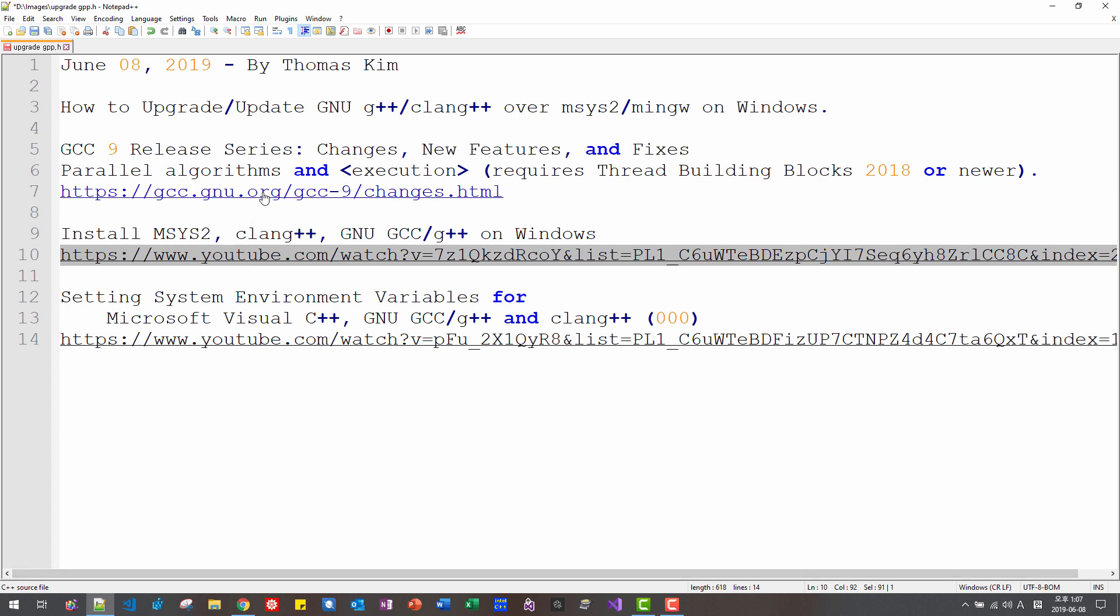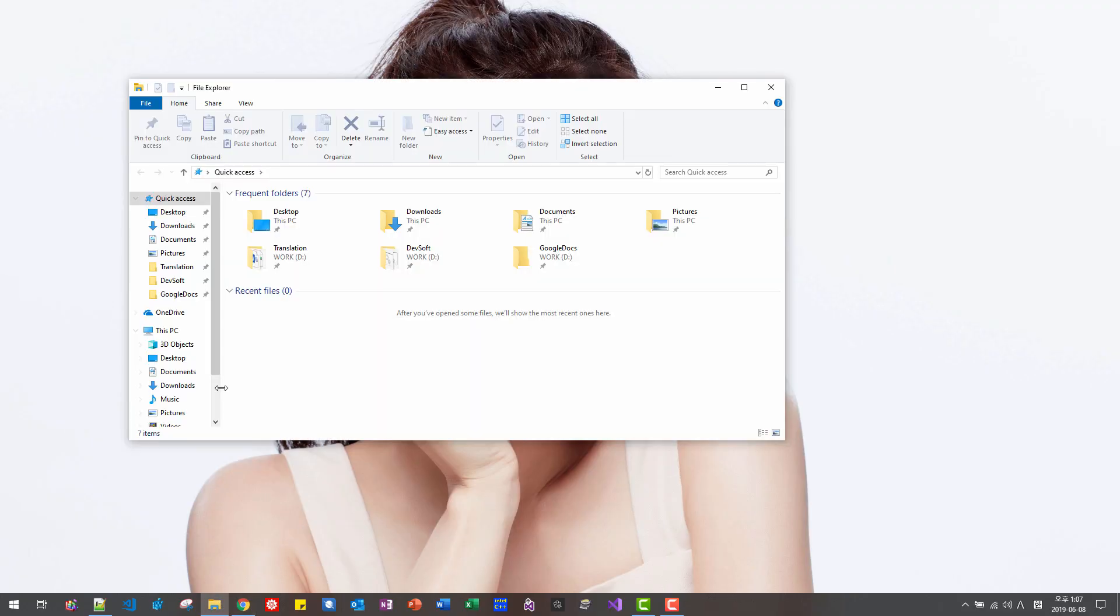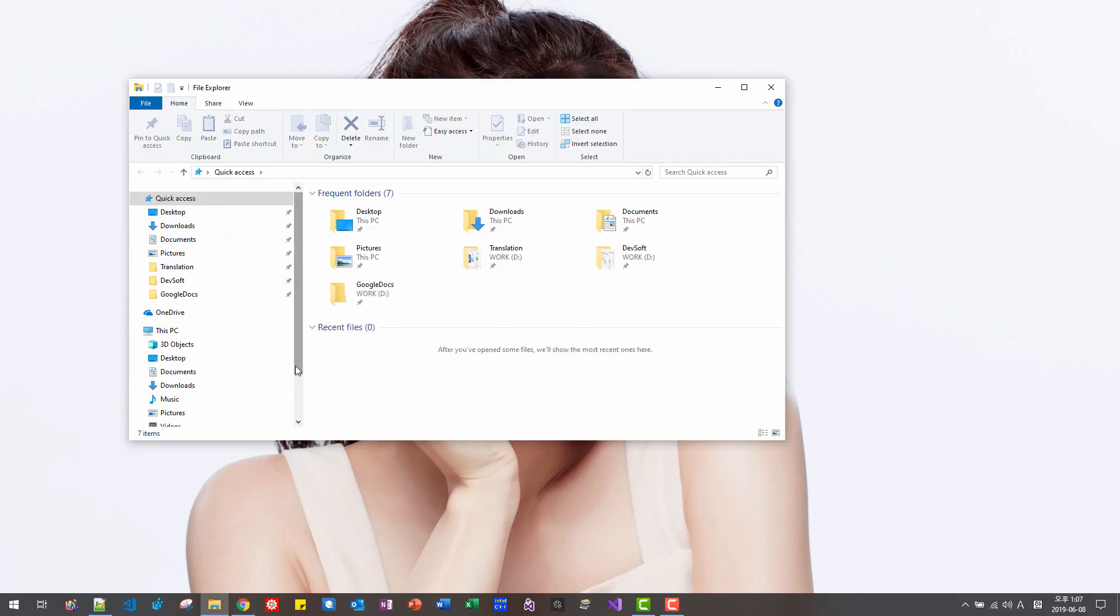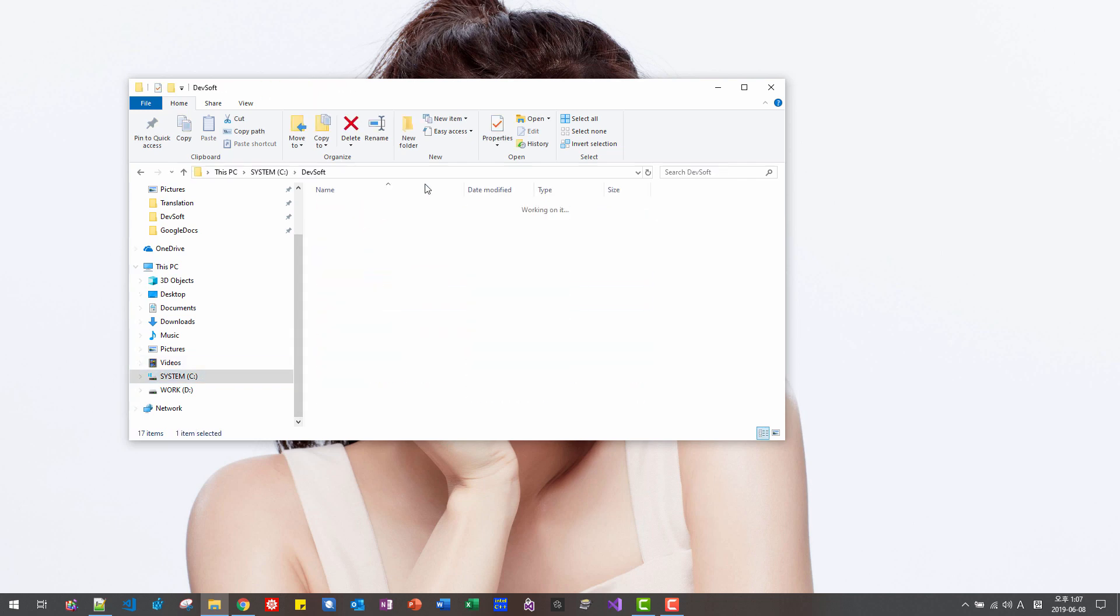then we need to upgrade or update to latest version of GNU G++. Start your file explorer. In our previous episode, we installed GNU G++ on Windows.